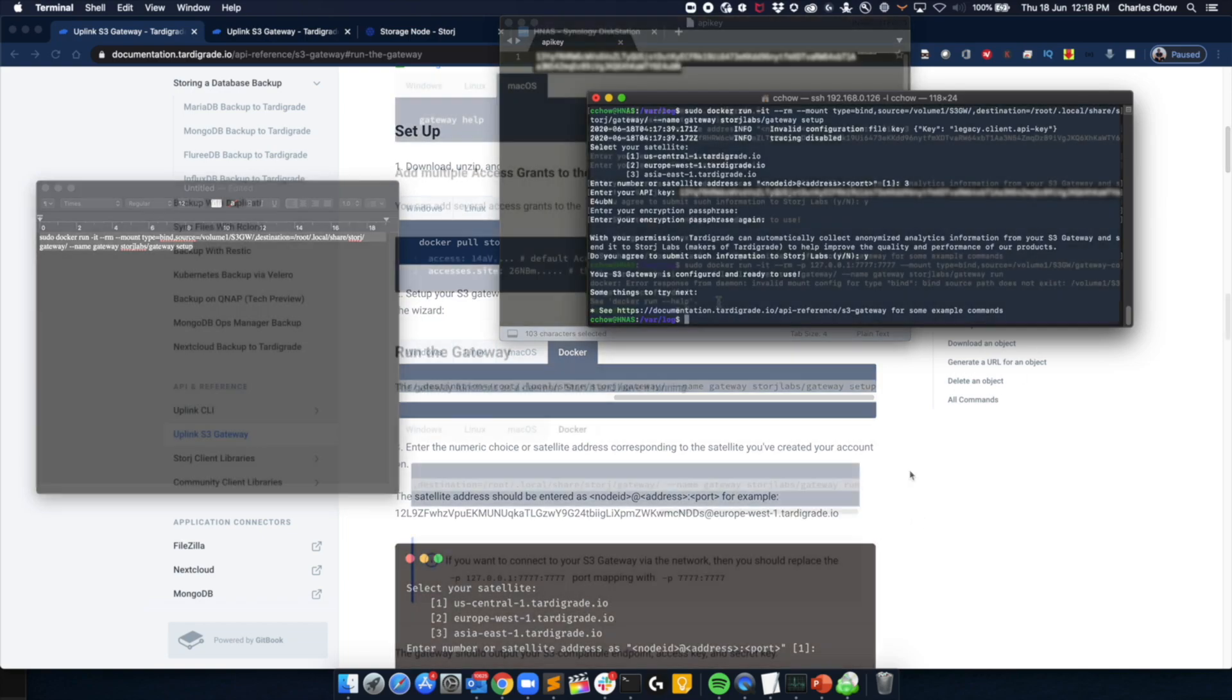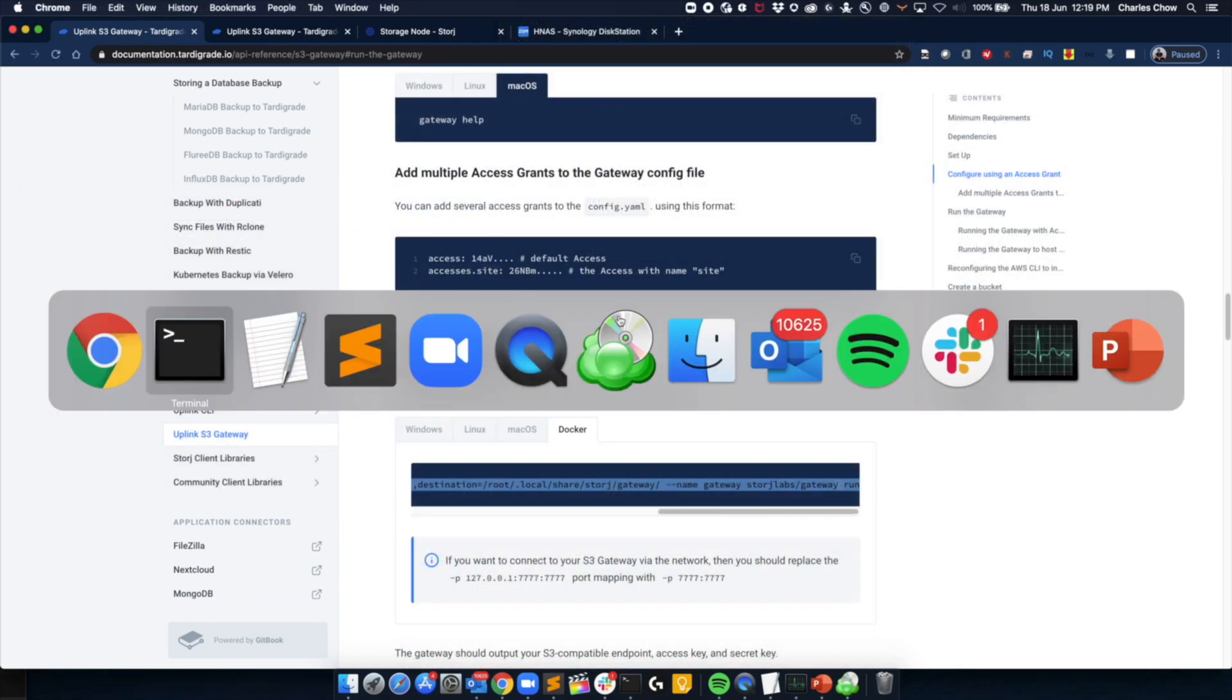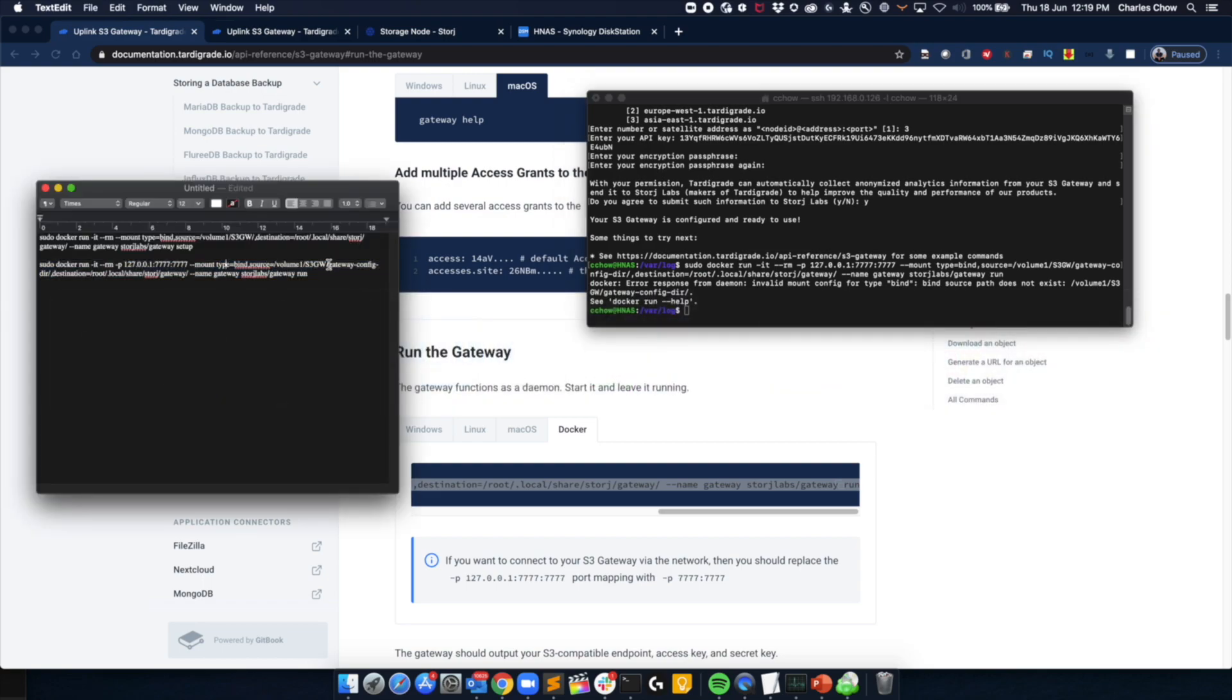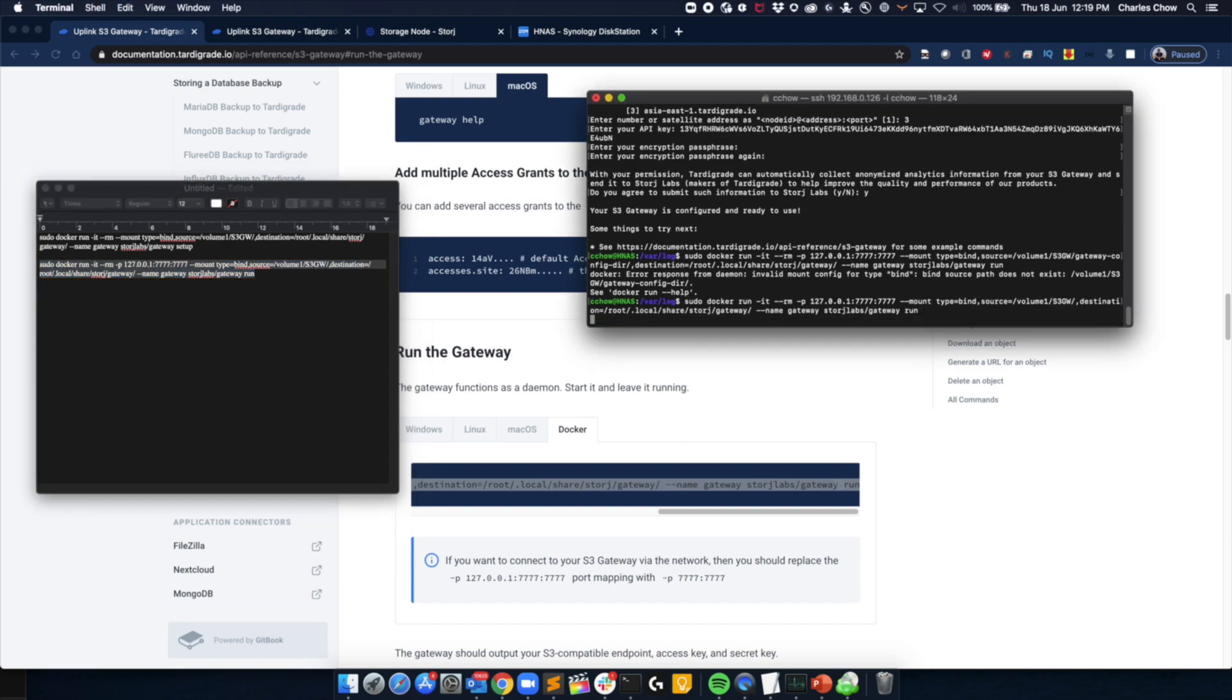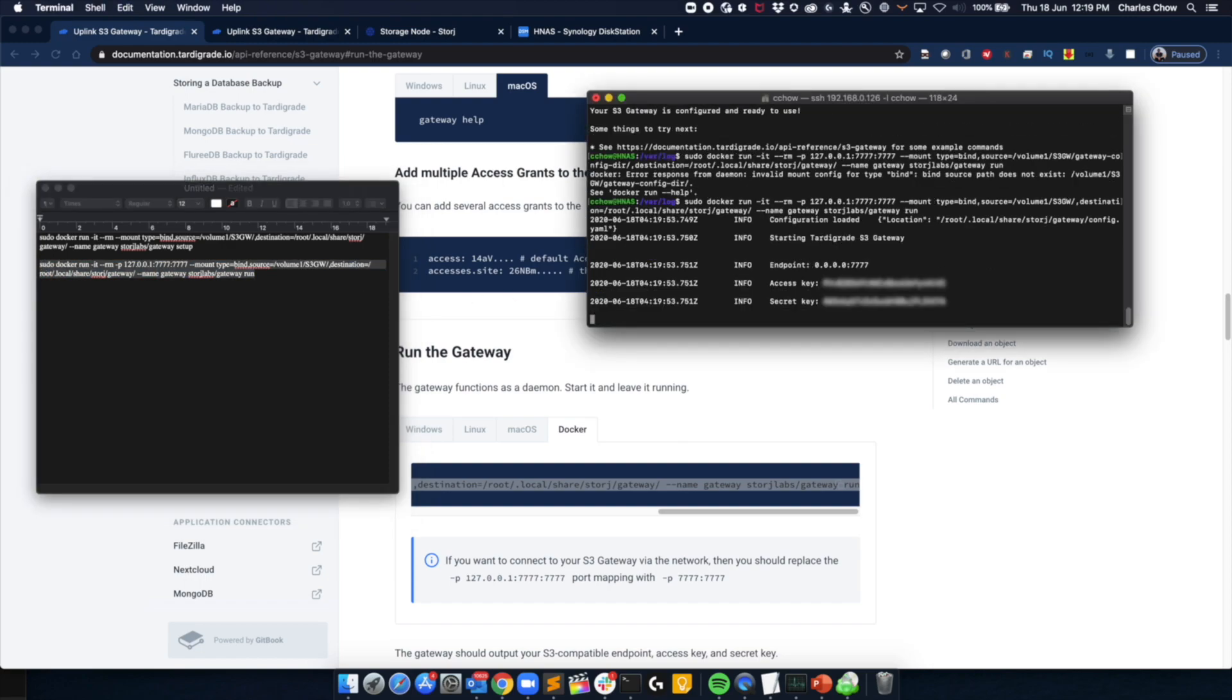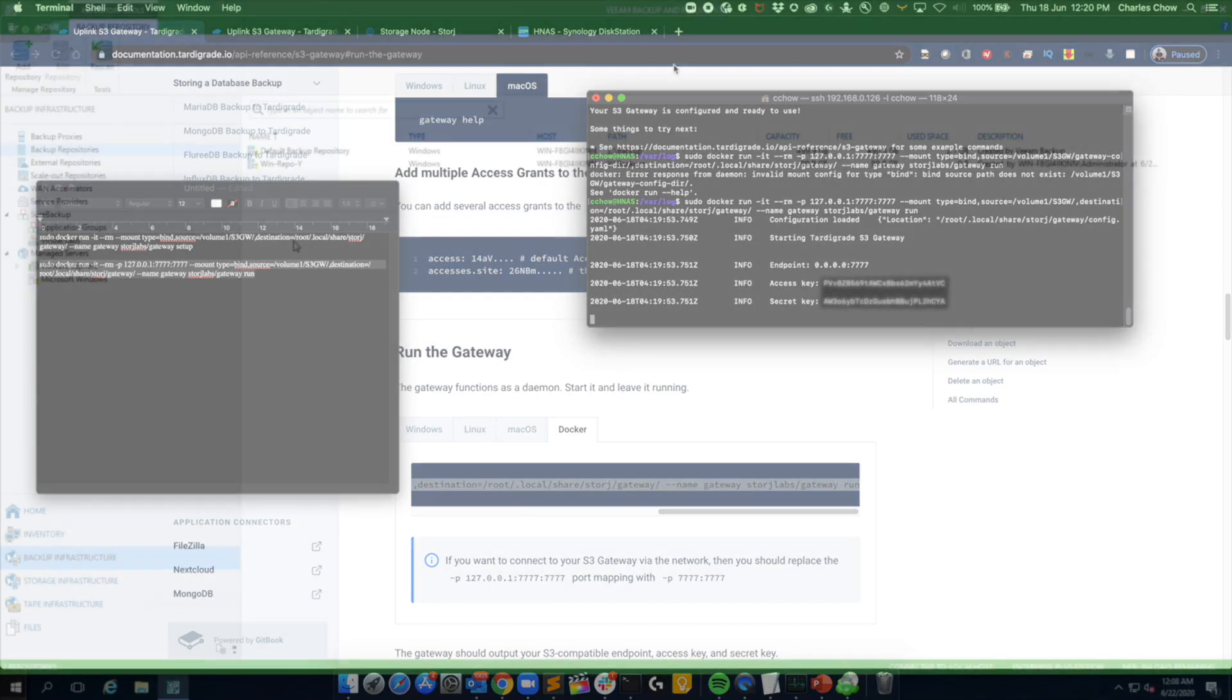So the next part, we will run the service. So again, I'll go back to run gateway, cut and paste, and make some slight edits here. Once the service is started, it should give you an endpoint and the access and secret key. So with that, that's pretty much all there is to the S3 gateway.